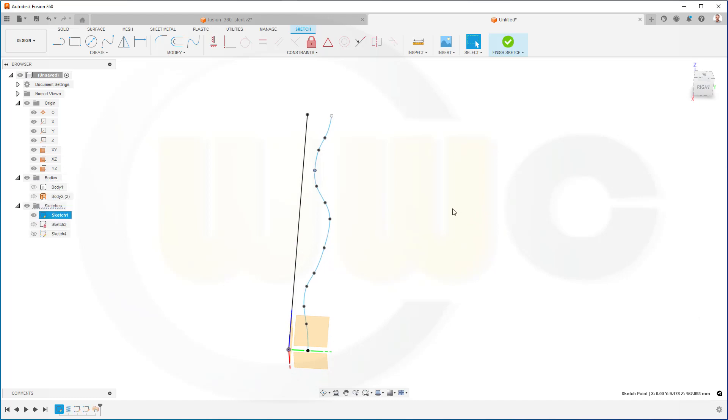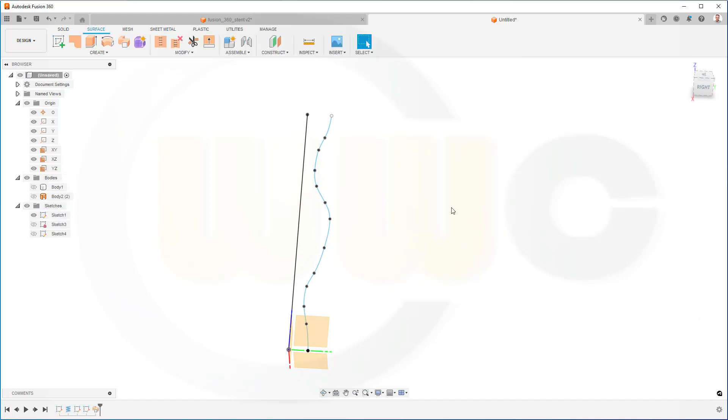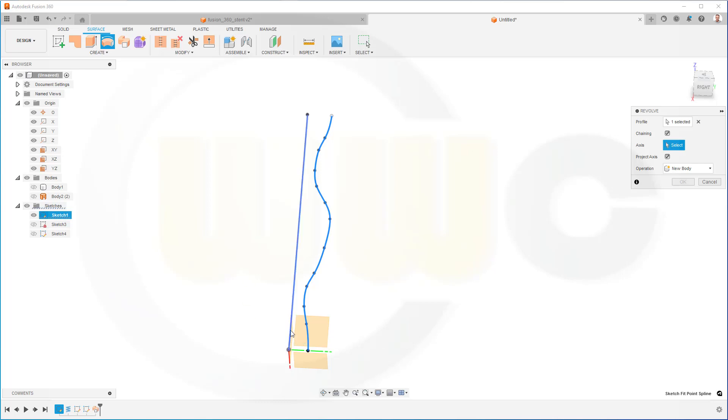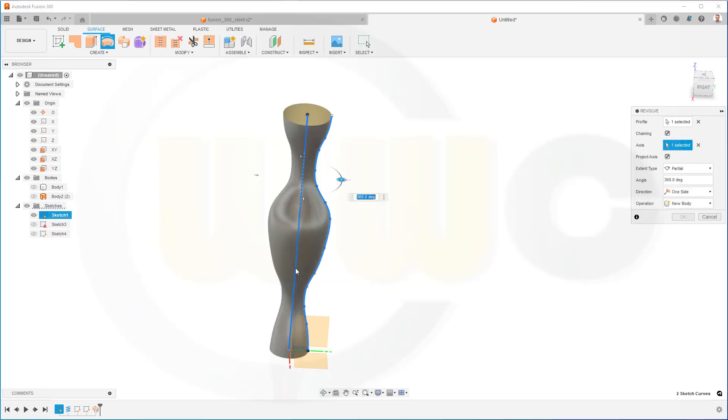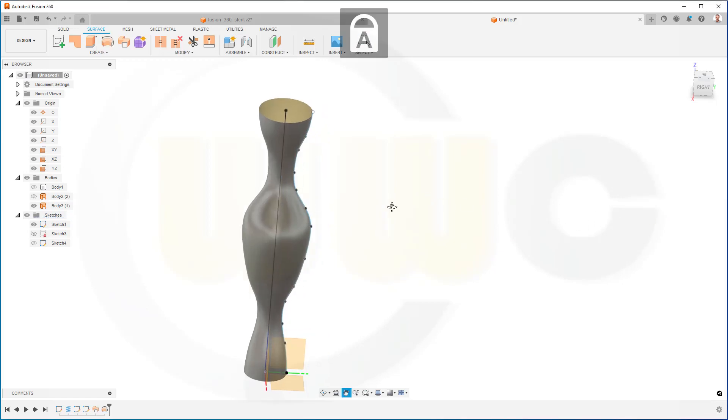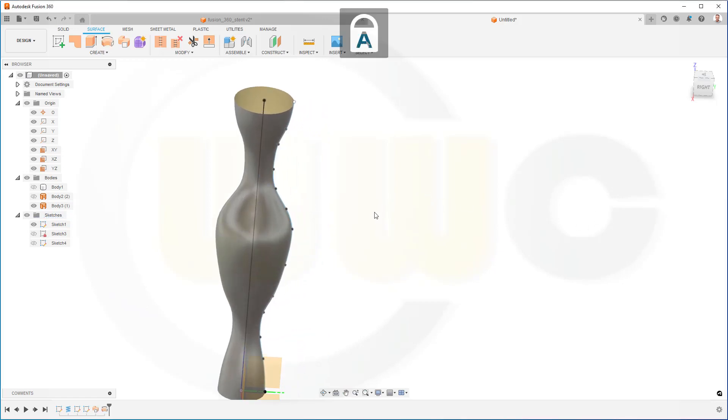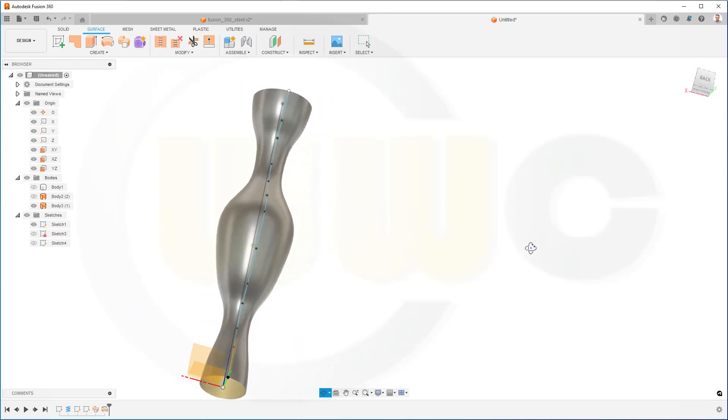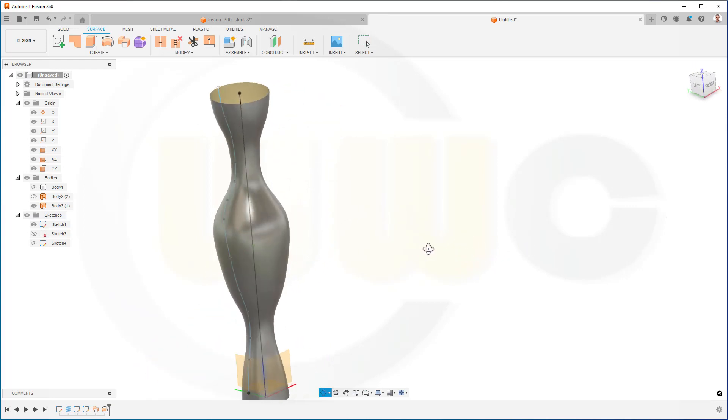Now let's go for a revolved surface. That would be this one. The profile would be this spline, and the axis could be that line or the axis. I'll go for that line. It will be a new body, yes. And confirm. Let's take a look. Yep.